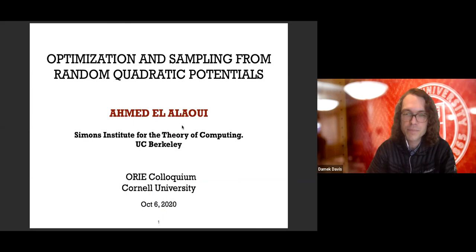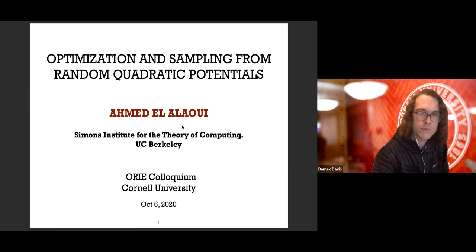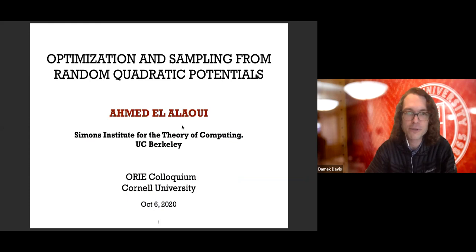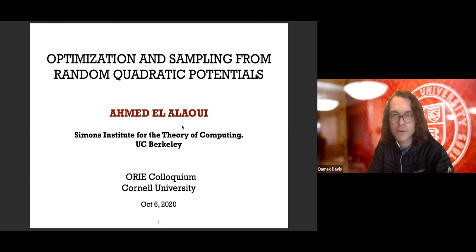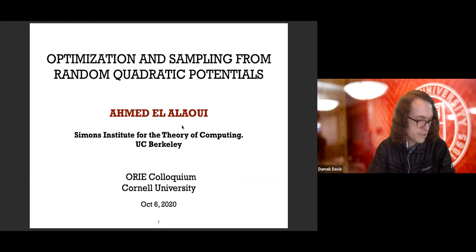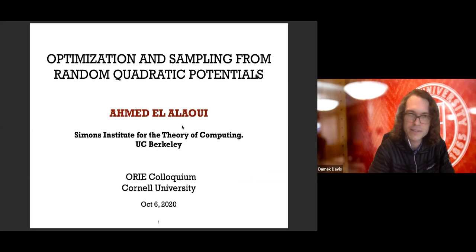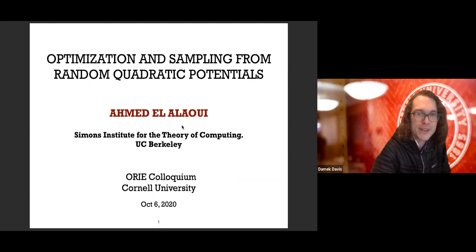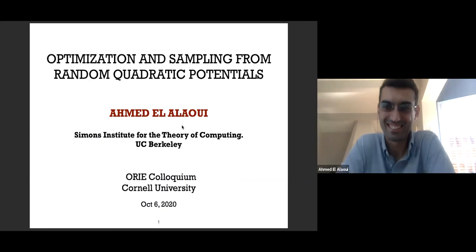This is Ahmed. He's joining Cornell next year, in January, and maybe teaching a PhD topics course, which is going to be cool. Hopefully we can coordinate on both of our topics courses that semester. Right now he's coming to us from Berkeley as a postdoc at the Simon Center for the program on high-dimensional probability and computation. Before that, he had a postdoc with Andrea Montanari at Stanford, and a couple of years ago he was at Berkeley with Michael Jordan.